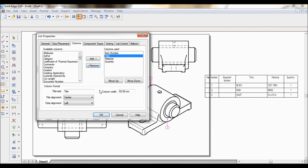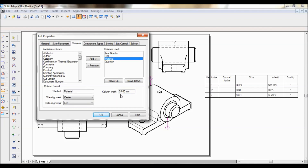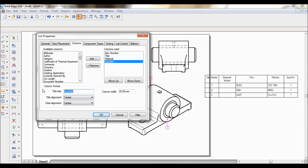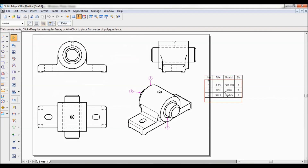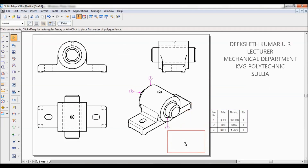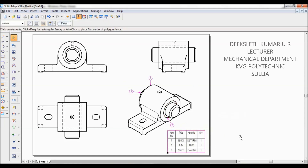Next comes the Title column. The width is about 50 mm — I will reduce it to 15 mm. For text alignment, the heading is at center and the data is at left, so I will click Center. Next is Material, width is 25 — I will reduce it to 15, and set the data element to center. Next is Quantity — I will shorten it to 'Qty', change the width to 10, and set both heading and data to center. Click OK. You can see the modifications applied. This is the reduced size table.